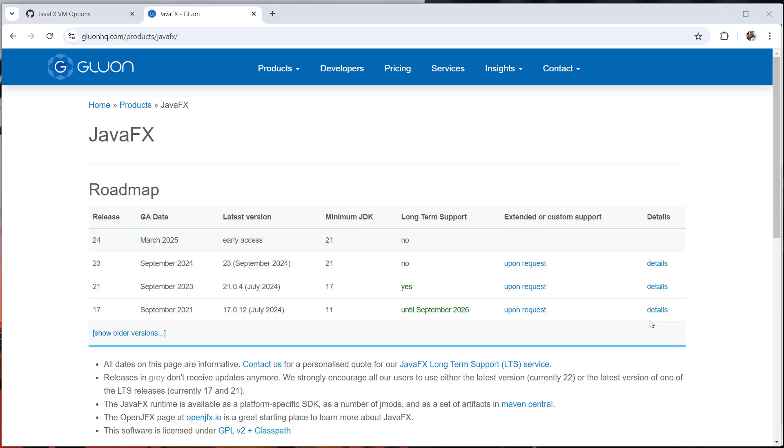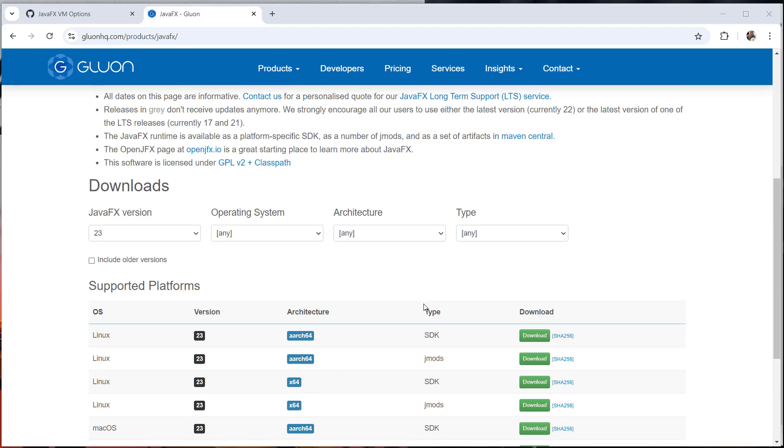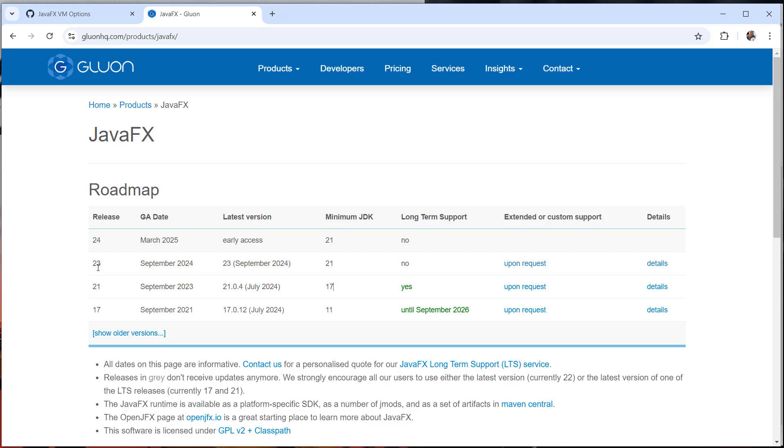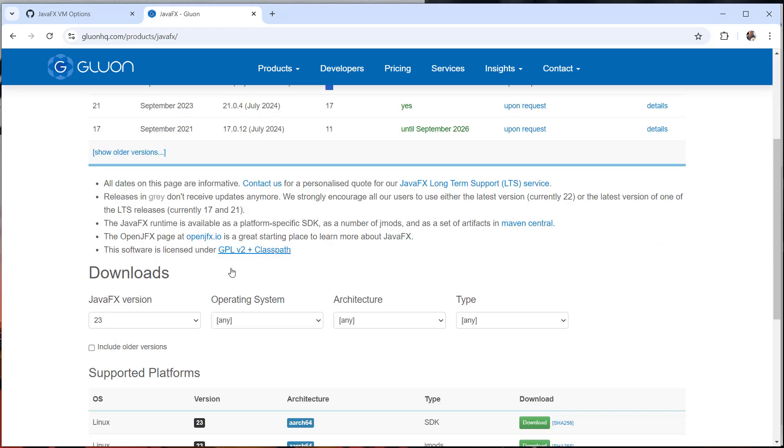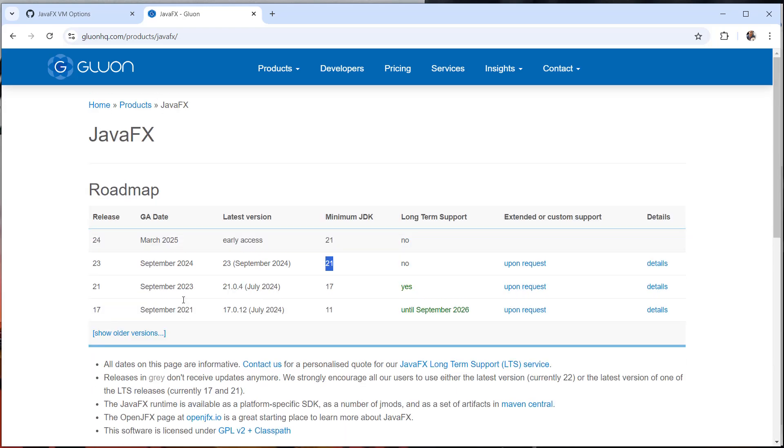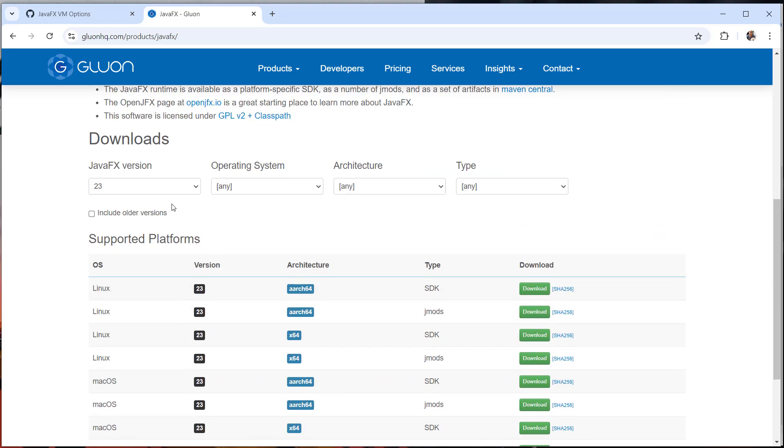So we're going to download first the SDK of the JavaFX and you have to make sure that you are downloading the right version for you. For example, we have version 23 here. You have to make sure that you have the minimum JDK 21. So release 21 will be the minimum JDK 17. For now, we're going to use the SDK 23 of the JavaFX. So that's why we need the minimum JDK which is 21.